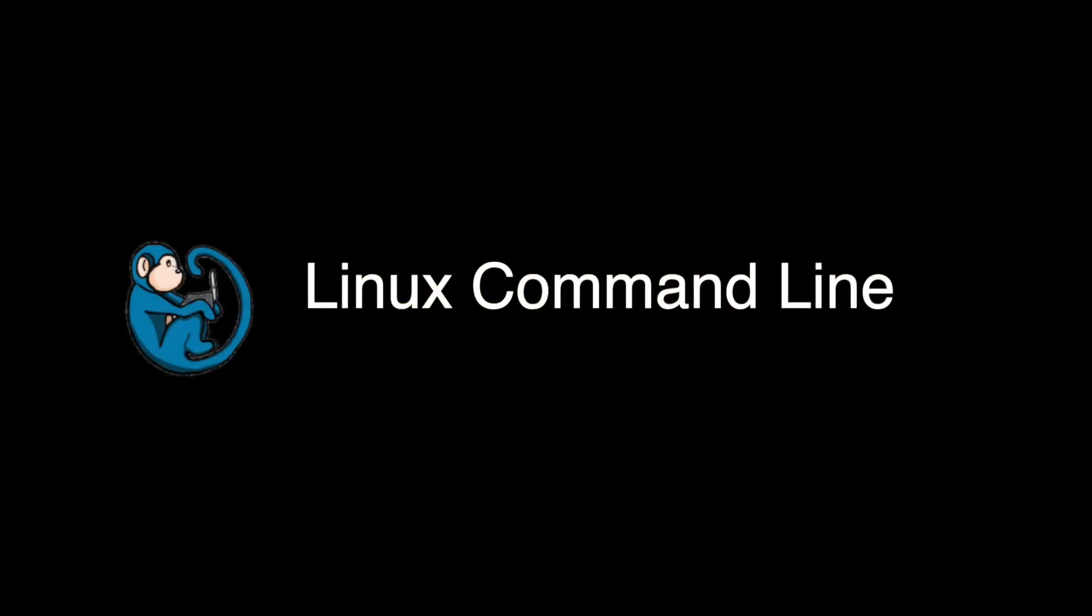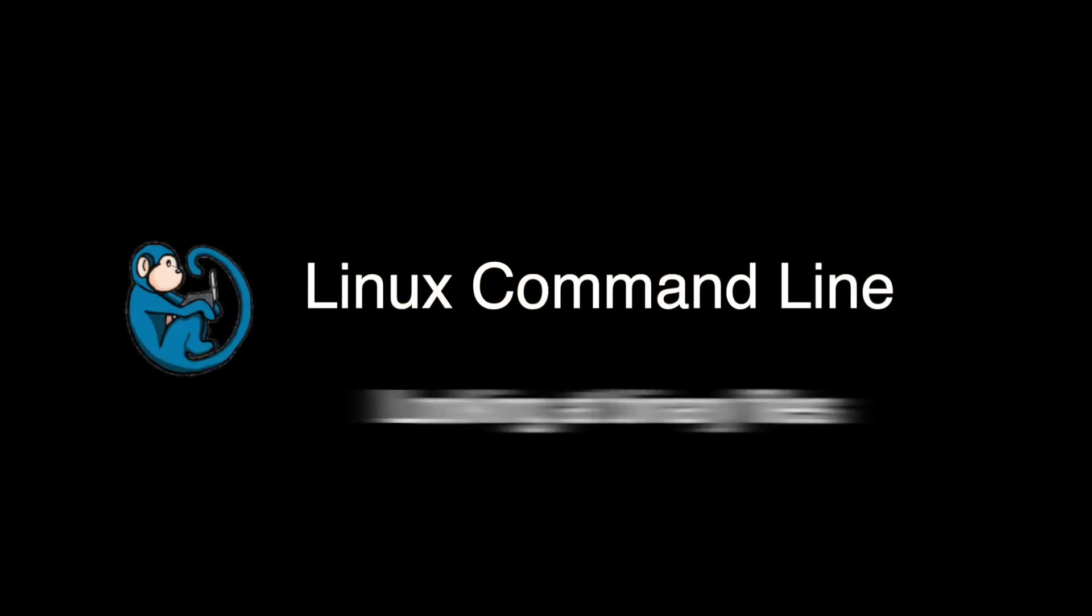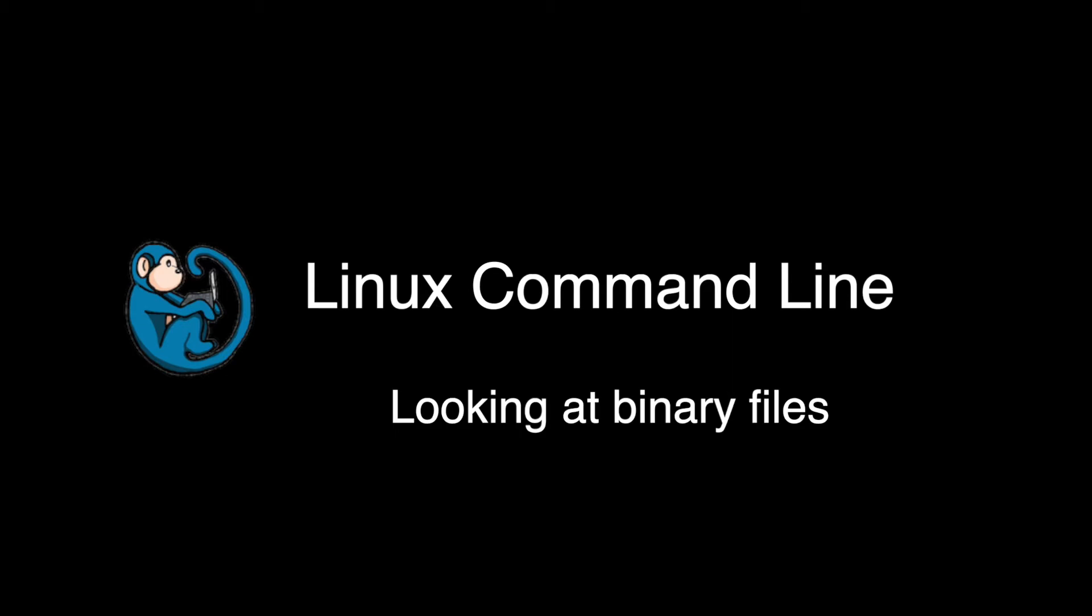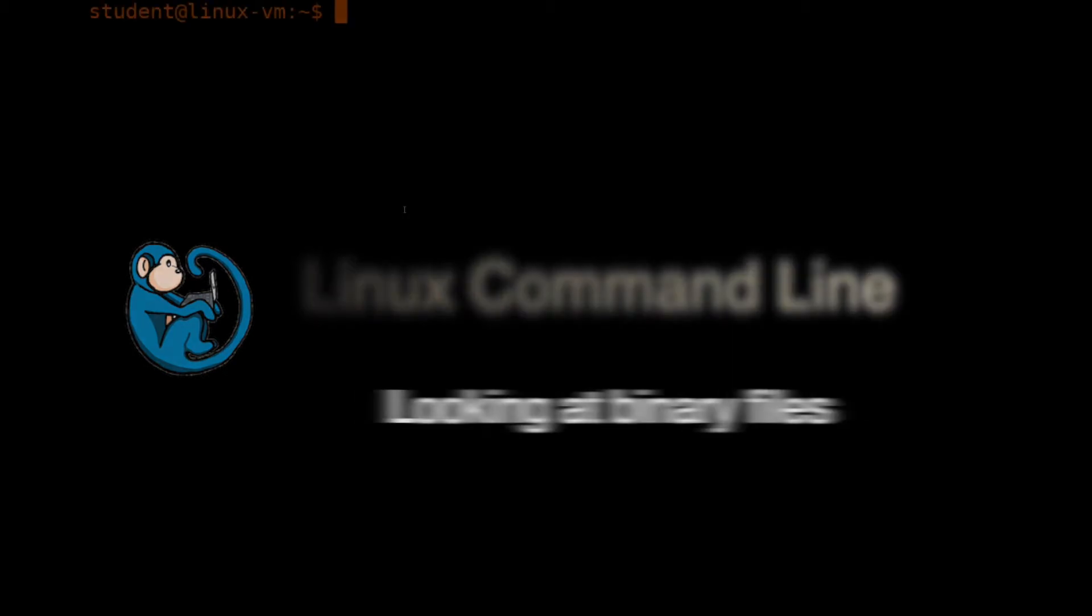Hello, and welcome to the Linux command line video series. In this video, we will cover the commands for looking at binary files.